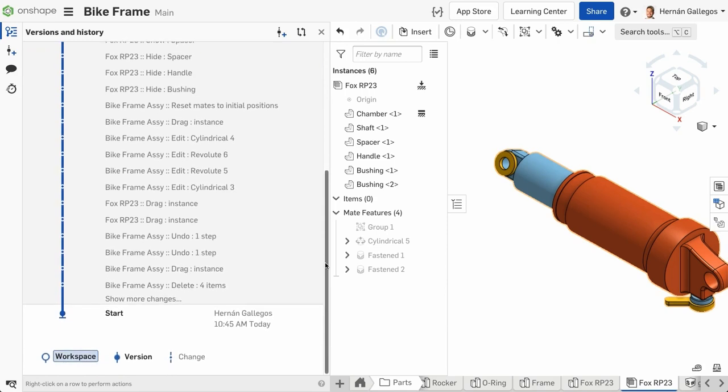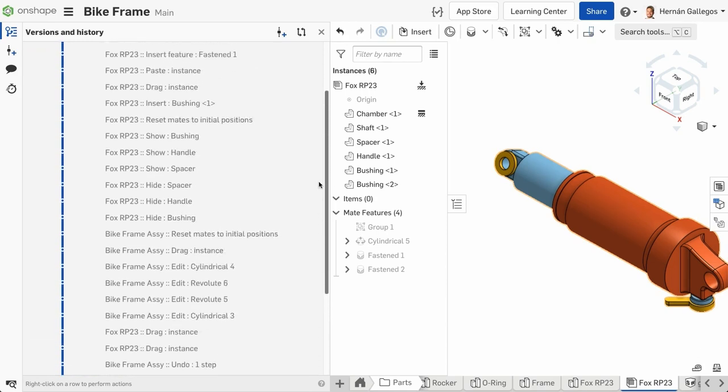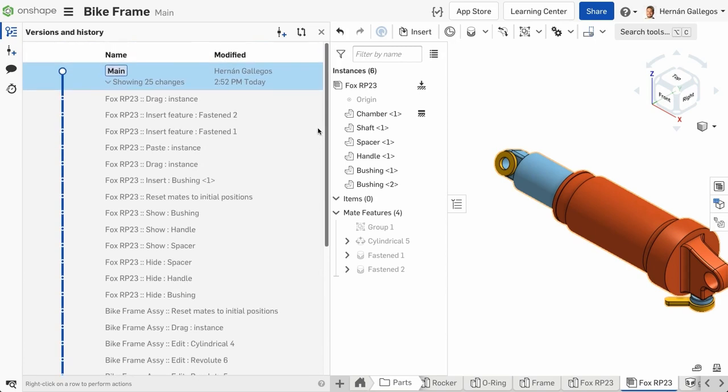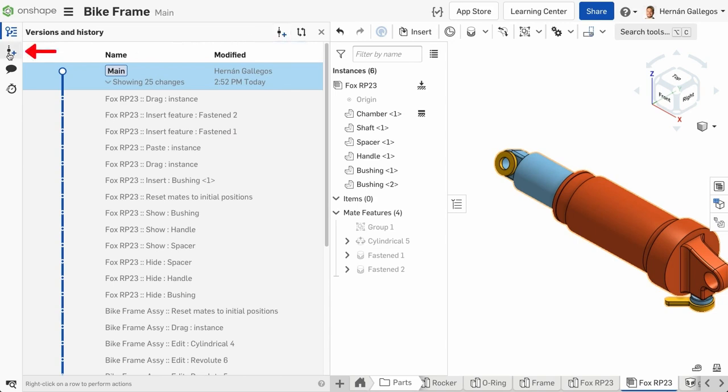This means you can revert back to any point in time, giving you unlimited undo and redo. Once you reach a milestone in your design, you can create a version by pressing the create version button either here or here.